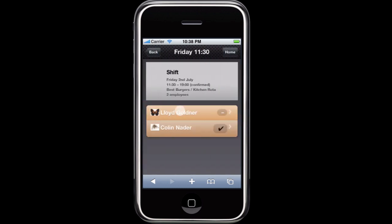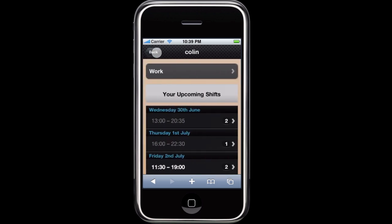Click on any shift to see the details of that shift, including the names of other employees assigned to that shift. Click Back or Home to return to the home screen.